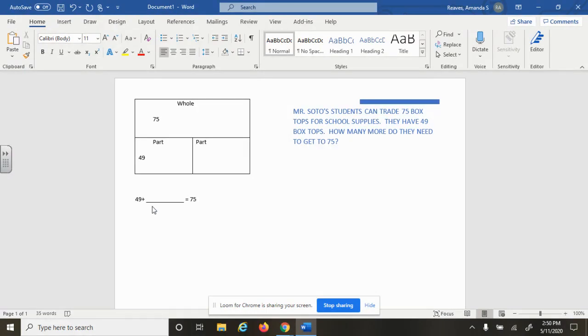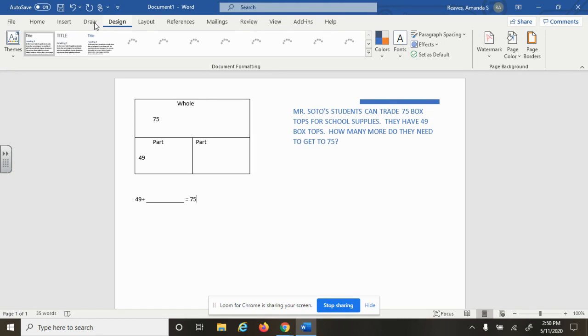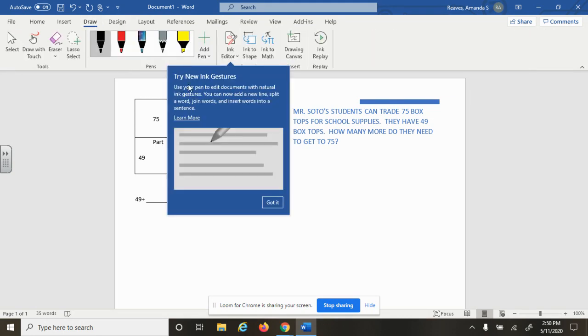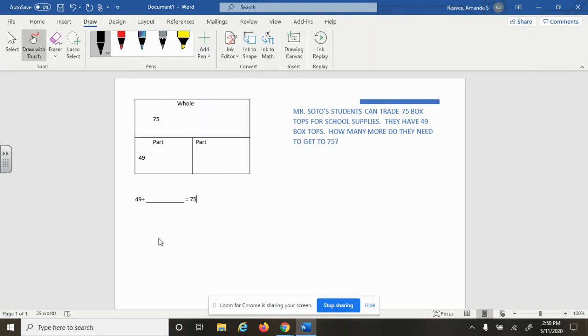Now, in class, a lot of times when we have problems where we are comparing, we're trying to get from one number to the next, we use a number line. So our number line would look like this. The students would draw their line. It's not super straight, but you can get the idea.